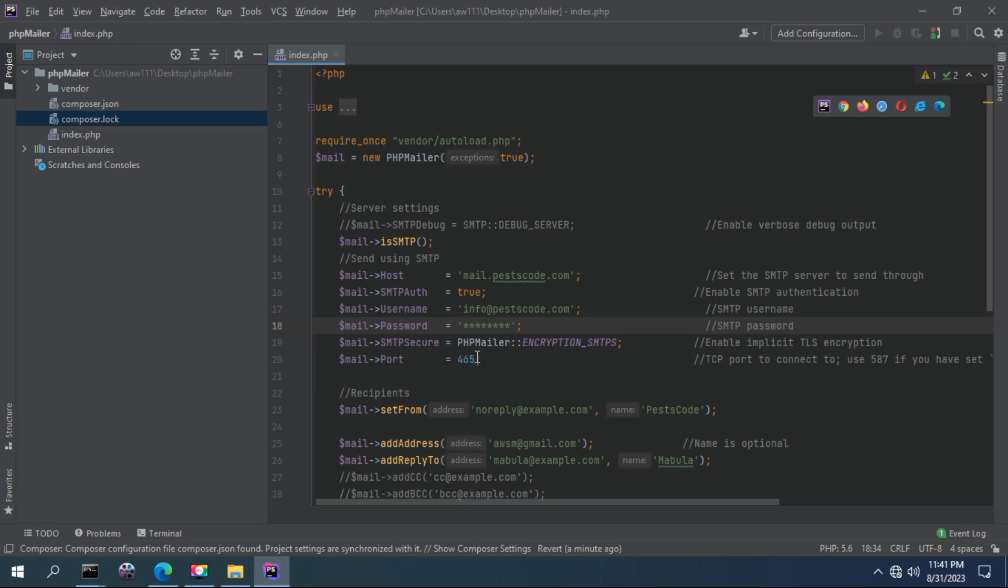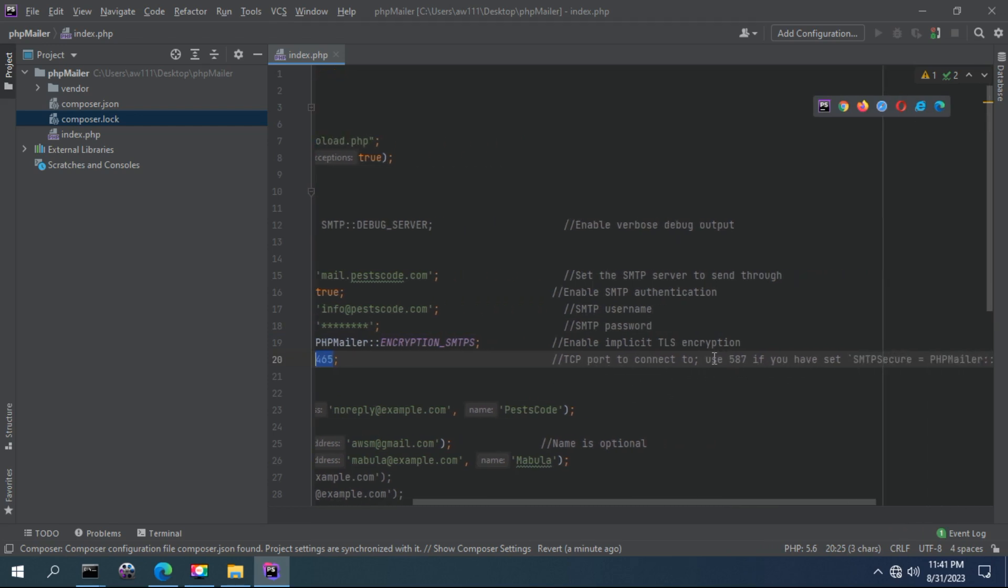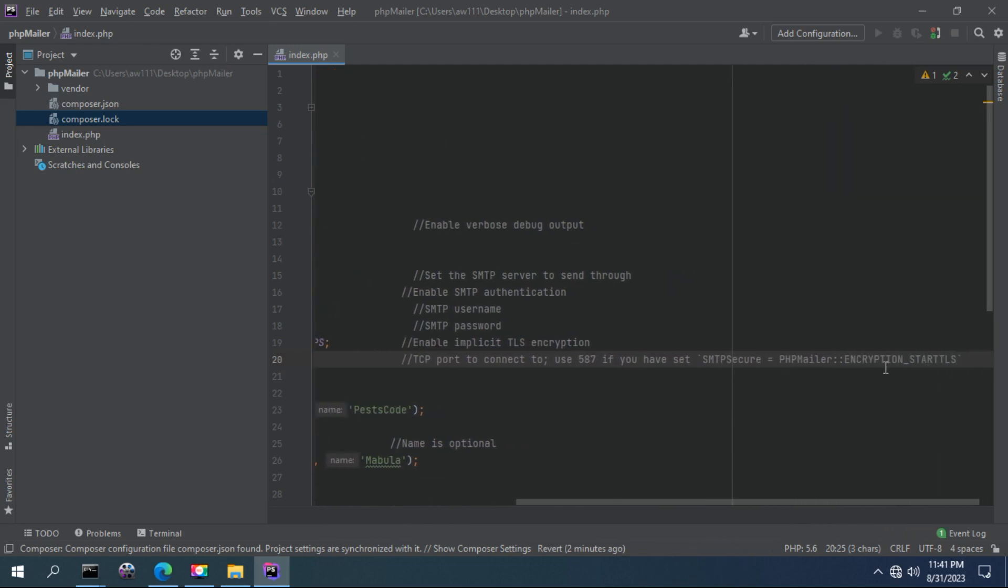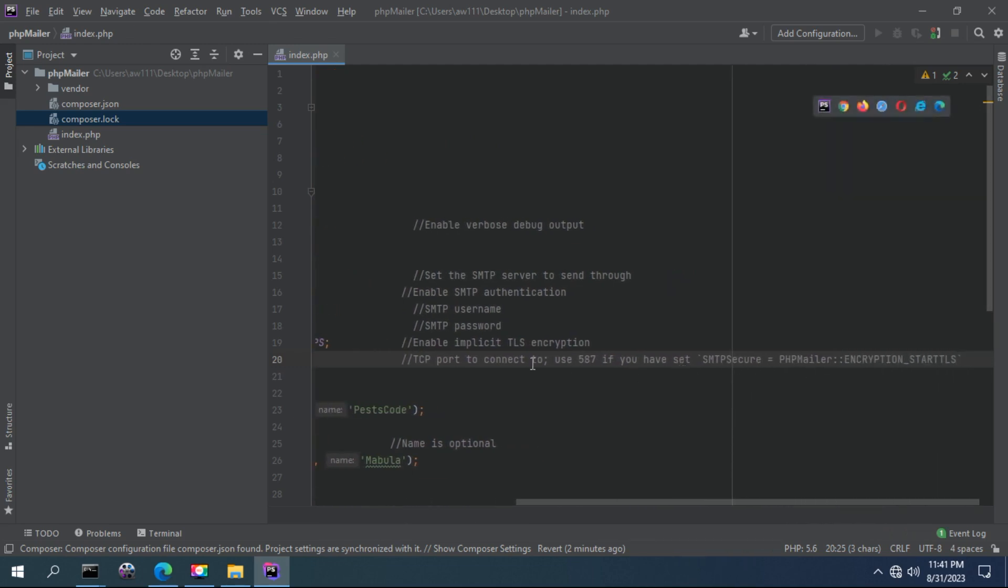The port by default is this one, even in Gmail. This port you want to use - you can use this one if you have set it to secure.